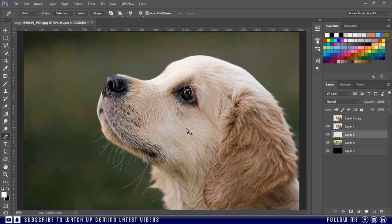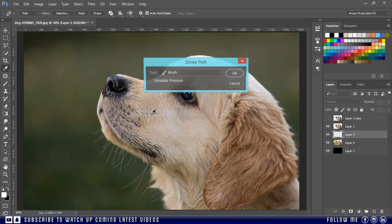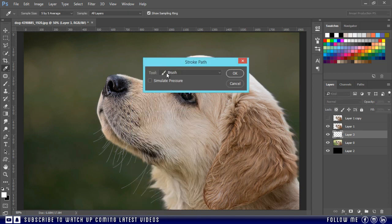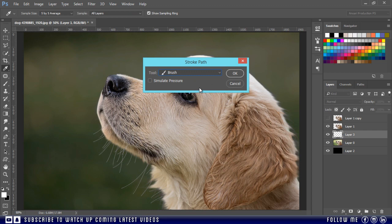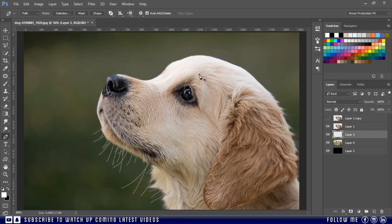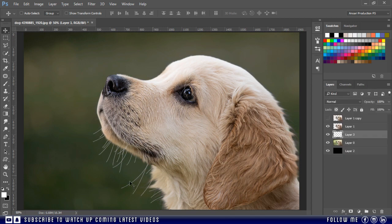Okay, I think this is enough for example. Now just right click and choose stroke path. Then from drop-down menu select brush. Then click OK. Then go to path and click anywhere to deselect the path, just like this.